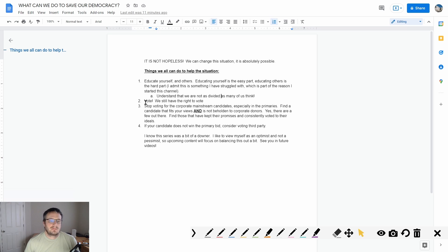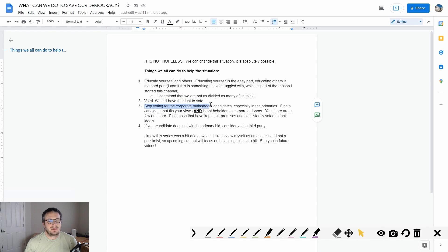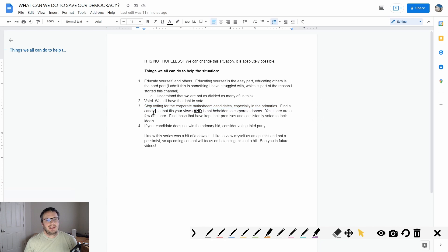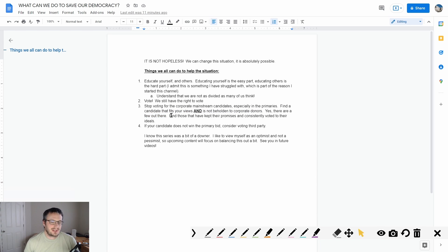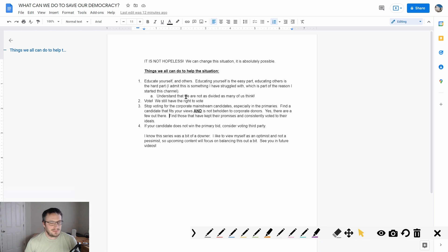So those are the things we have a lot of common ground. We need to vote, we need to find candidates that are not corporate mainstream candidates, especially in the primaries, that fit your views and are not beholden to corporate donors. There are a few out there. If you want I will show you some, if you guys don't believe me, not in this video but in a future video, just let me know.